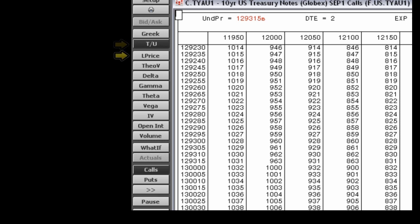The last price button displays the last price and the net change from the previous trading day's close for each option series. The theoretical value button displays the current theoretical value and the difference between the current price, last price, and the current theoretical value of the option.